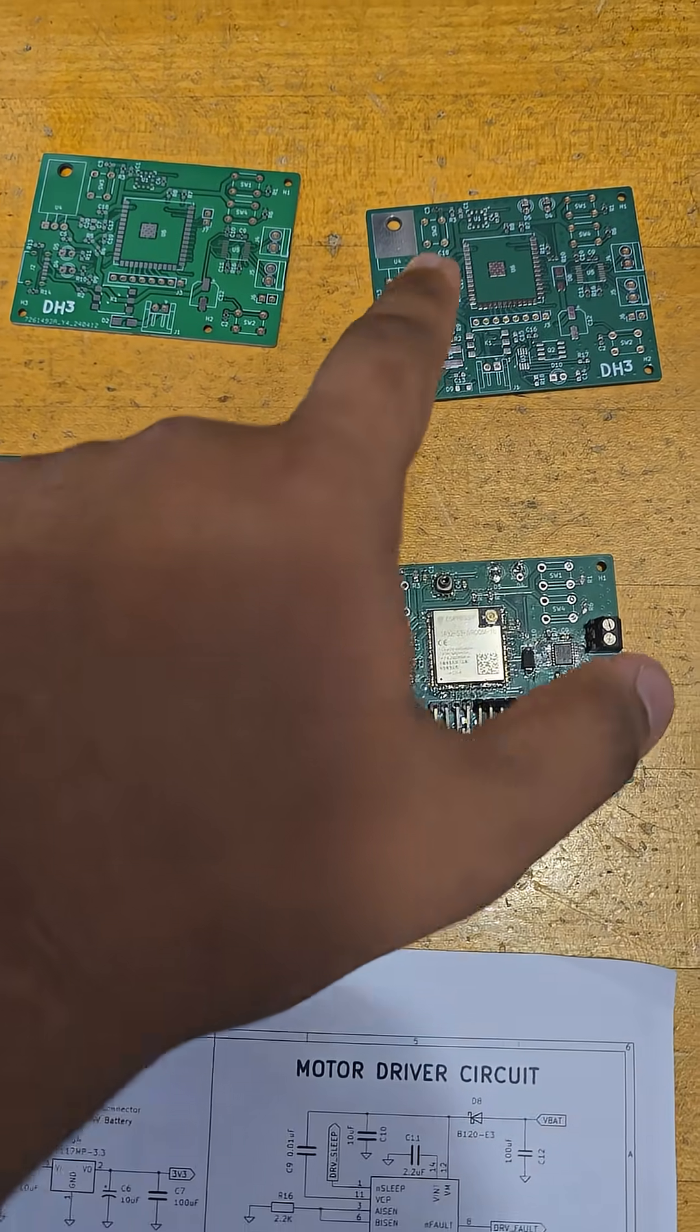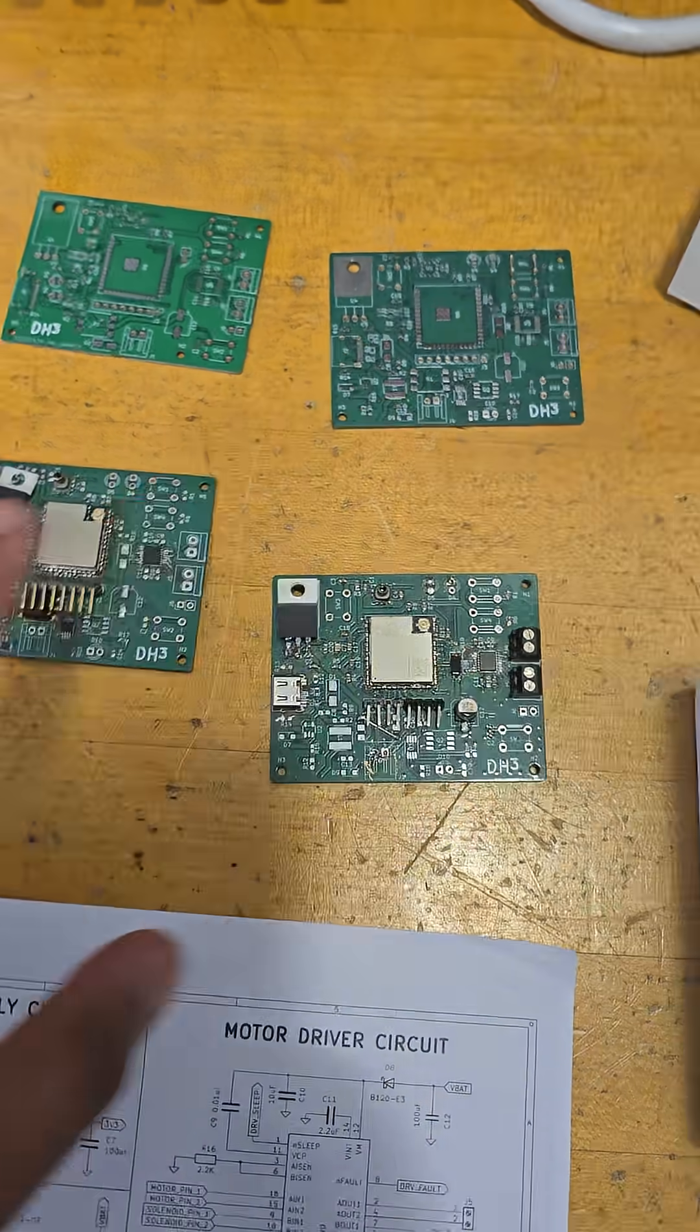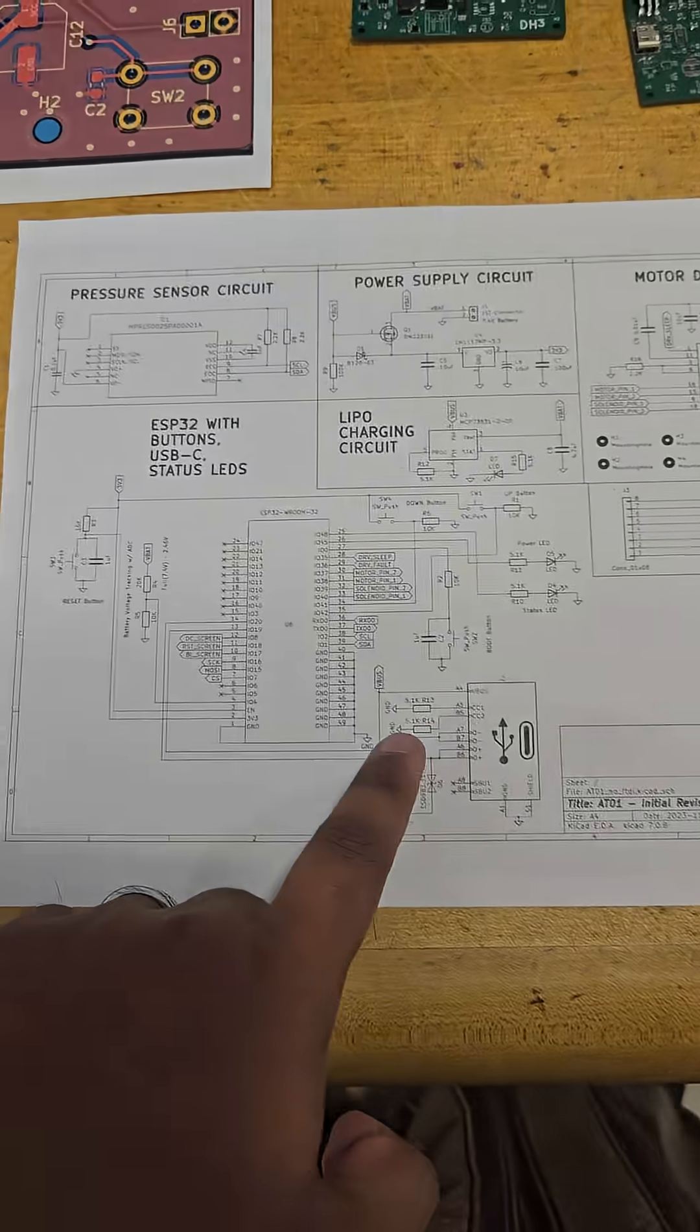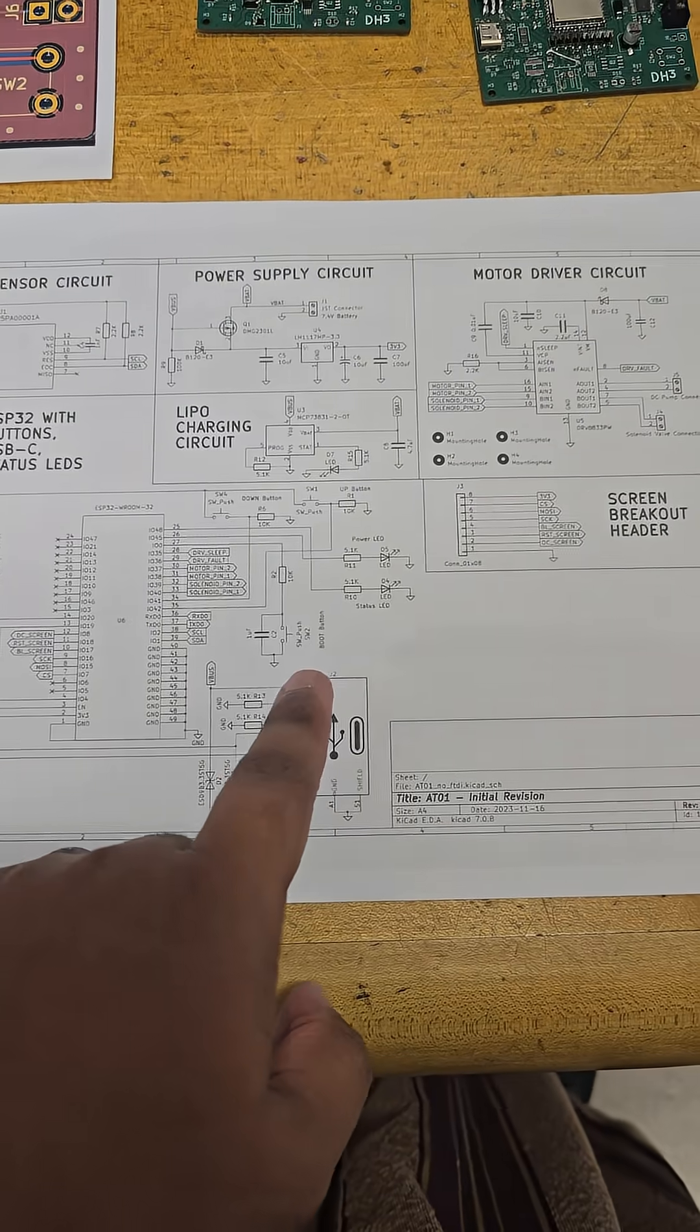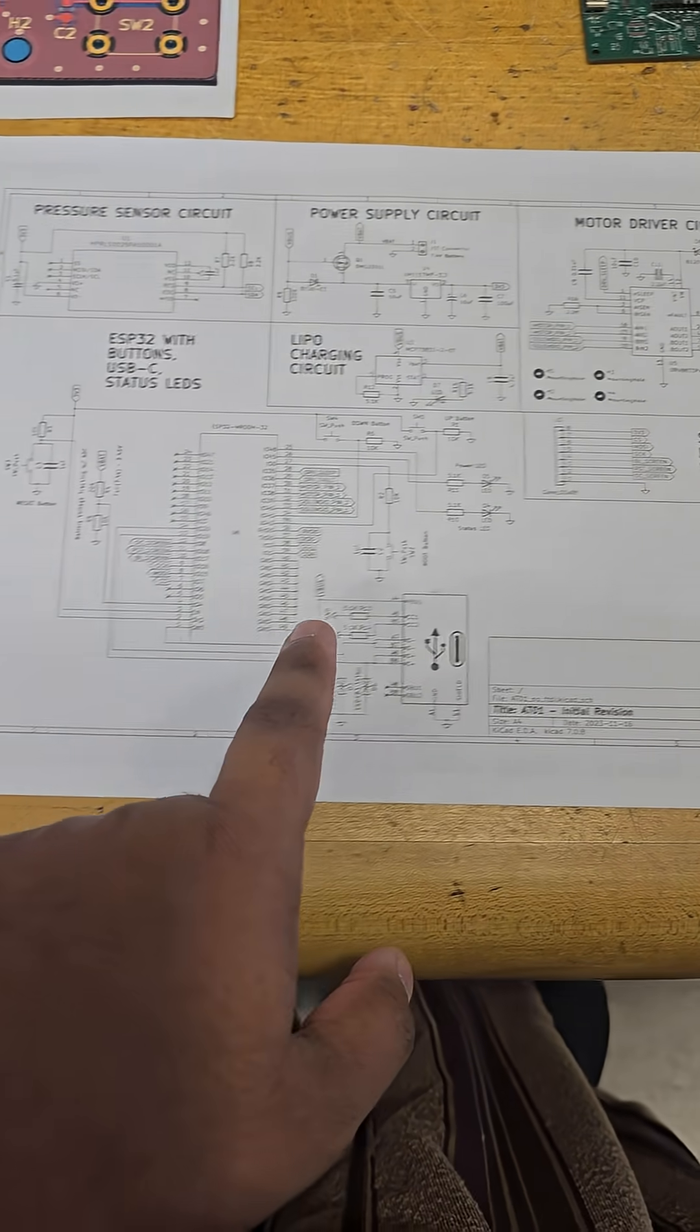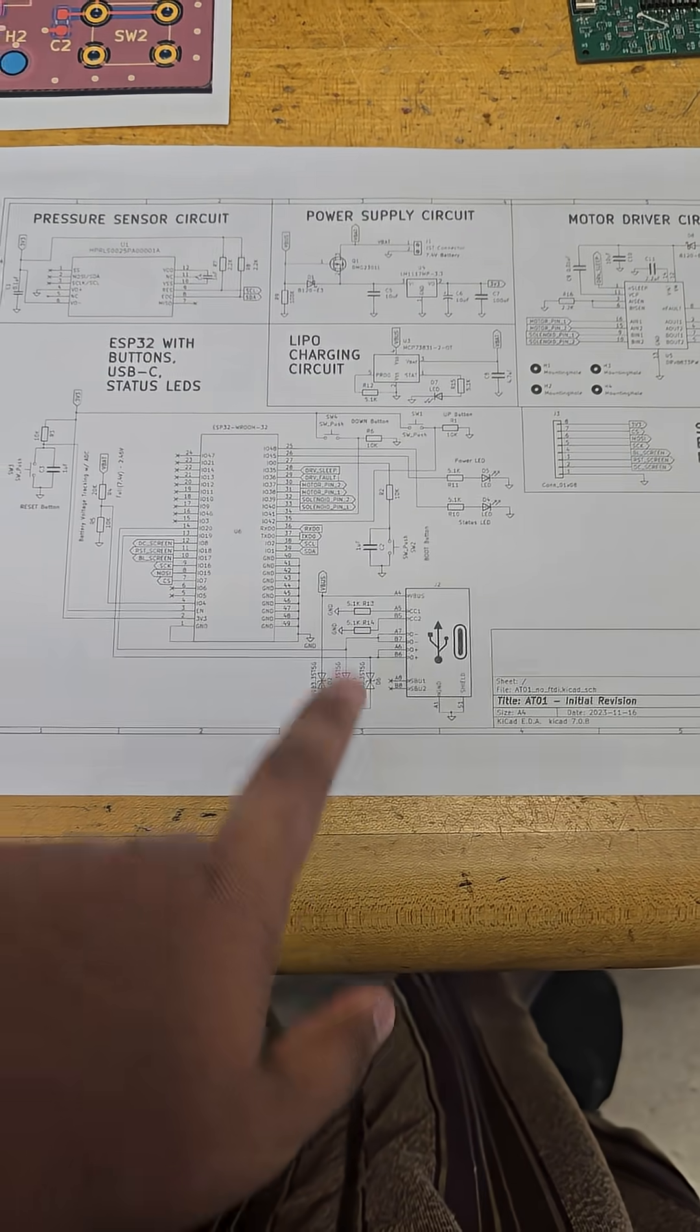This is the final version, and over here we have an initial iteration of our full schematic.